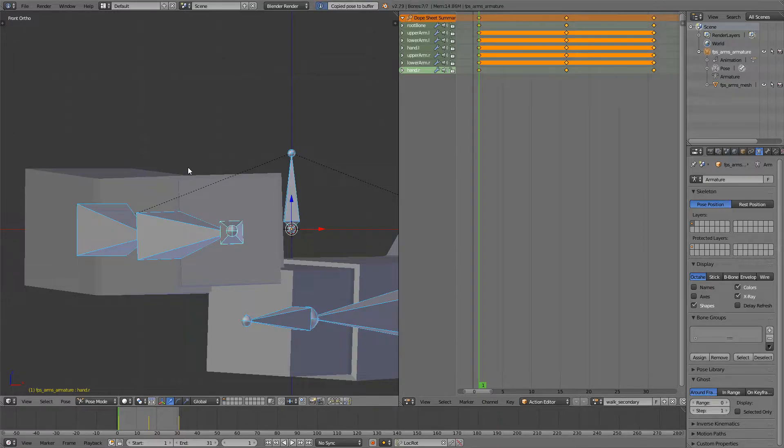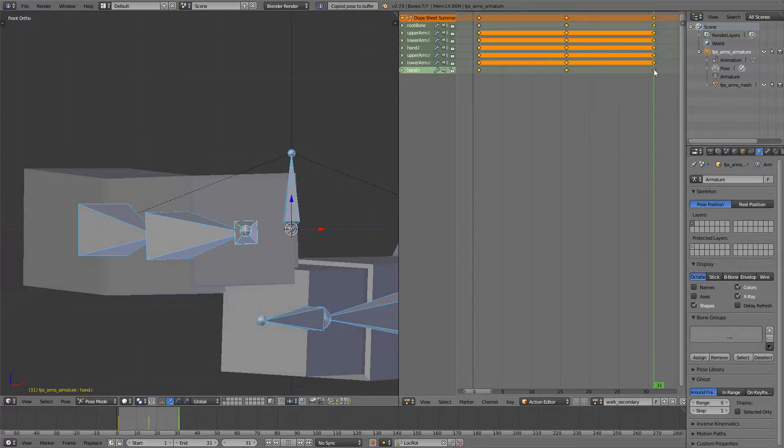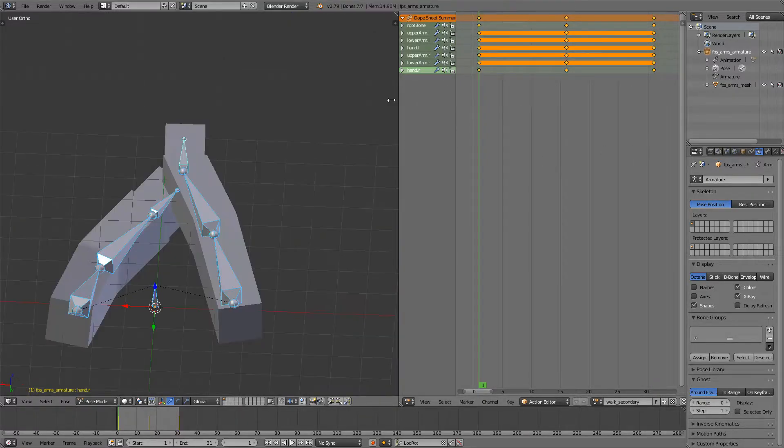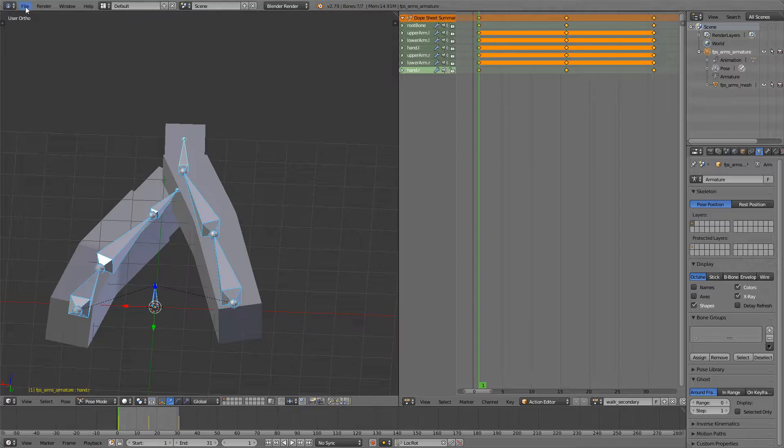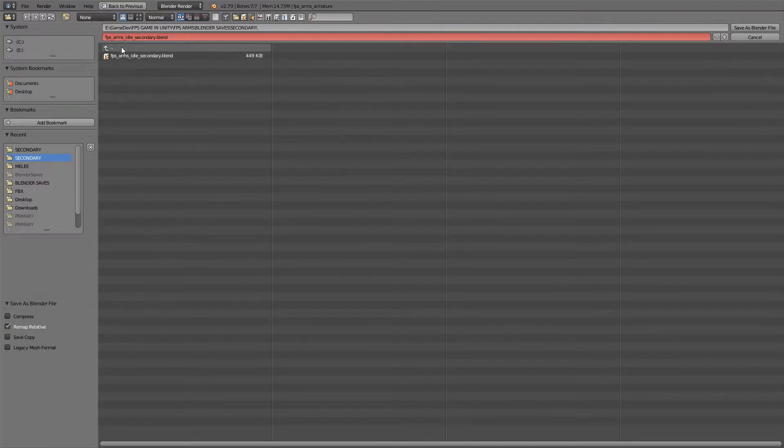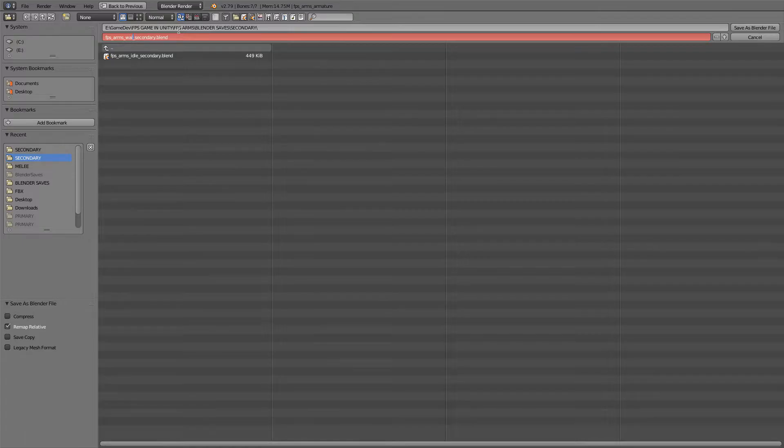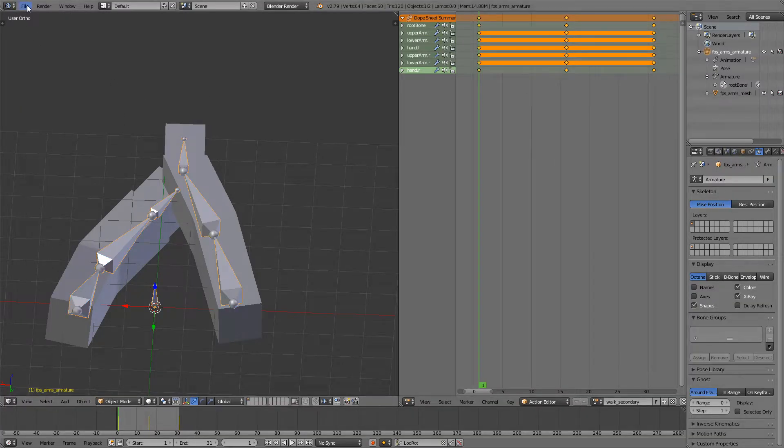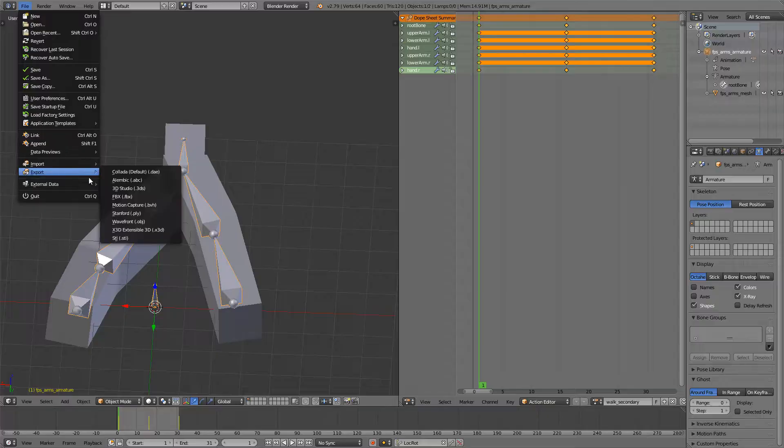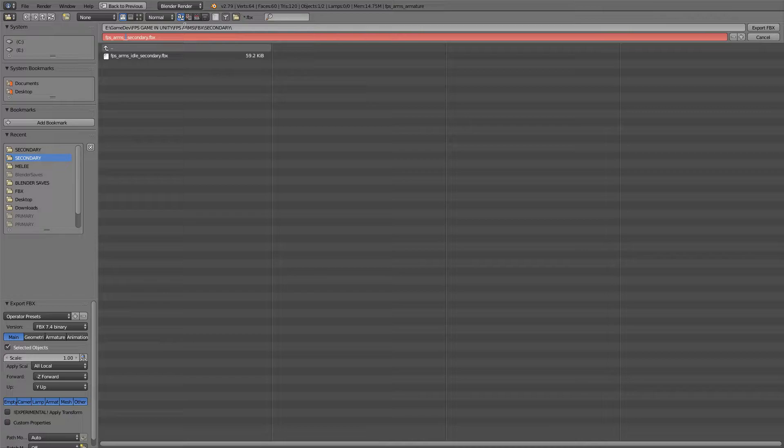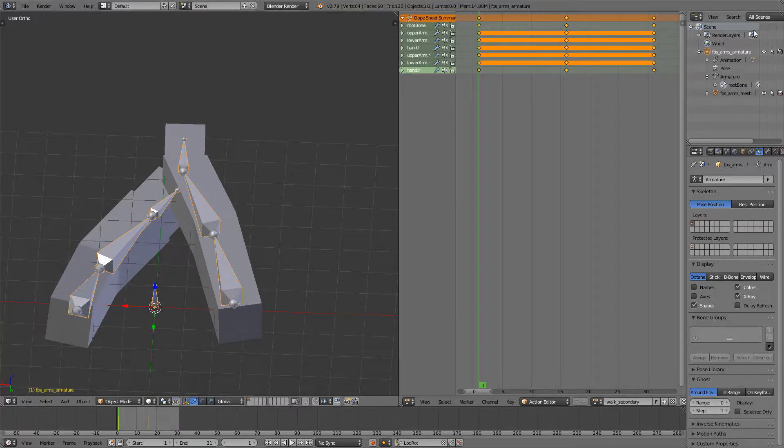Select everything, copy, paste onto the last frame, press I. So I'll save as FPSArmsWalkSecondaryBlend and then also I will export. Export FBX.